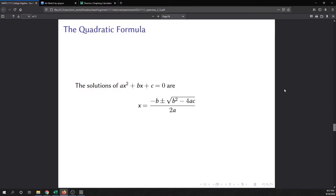In this video we are going to talk about the quadratic formula and then work through a couple of examples to show you how to use it. The quadratic formula applies when an equation is written in the form ax squared plus bx plus c equals 0 — that is called the standard form of the quadratic equation.